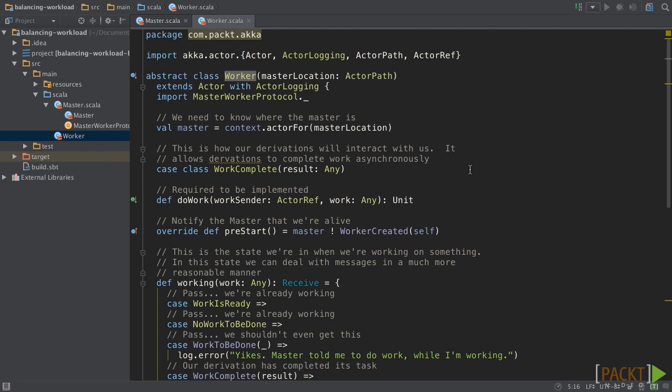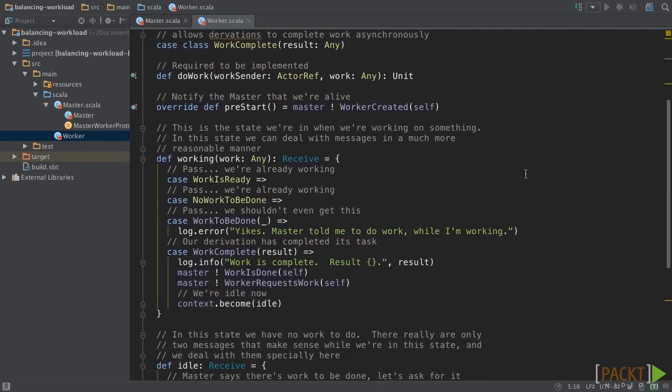Here is the implementation of the worker. We implemented worker as an abstract class because we should implement the DoWork method that executes the actual work. The worker takes the master path on the constructor, and here, to take actor ref for master from actor path. In the pre-start method, it will send worker created to the master.